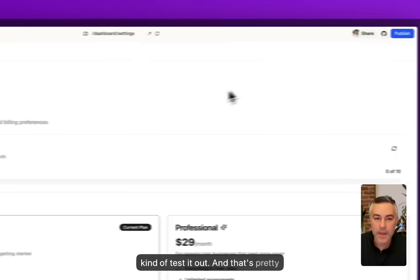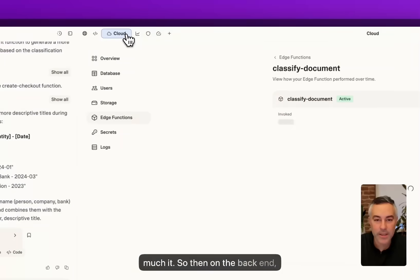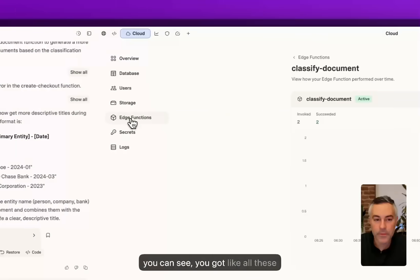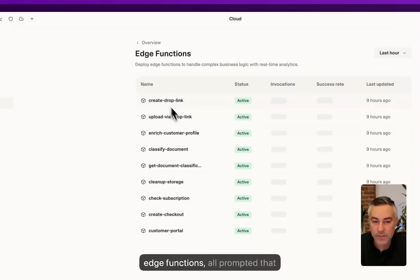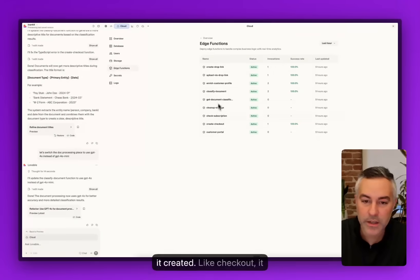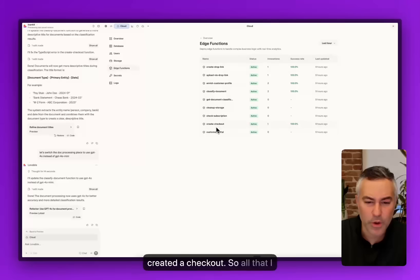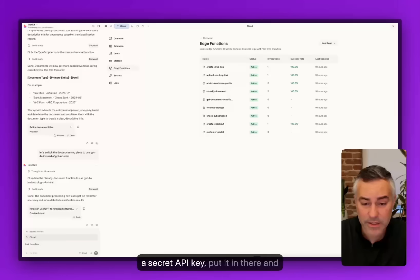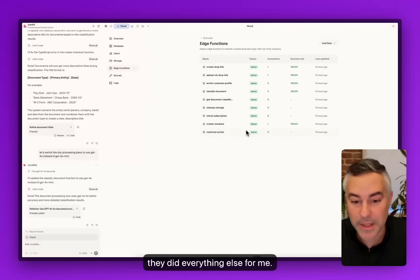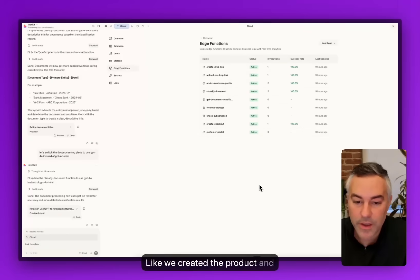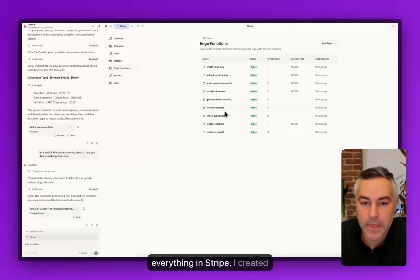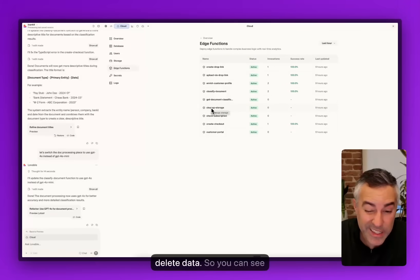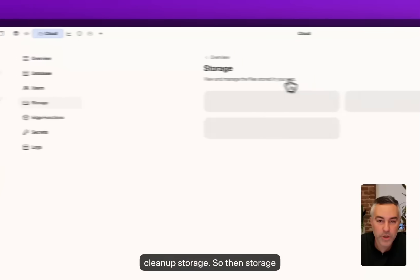On the back end you can see you've got all these edge functions all prompted that it created. It created a checkout. All I said was I want to integrate Stripe. It asked me for my API key. I went and created a secret API key, put it in there, and it did everything else for me. It even created the product and everything in Stripe.